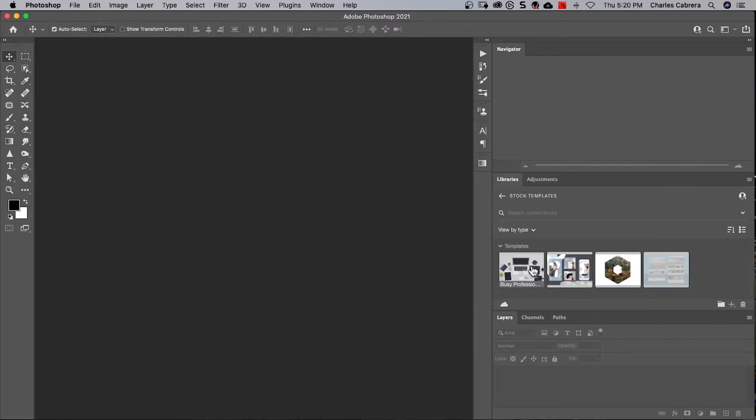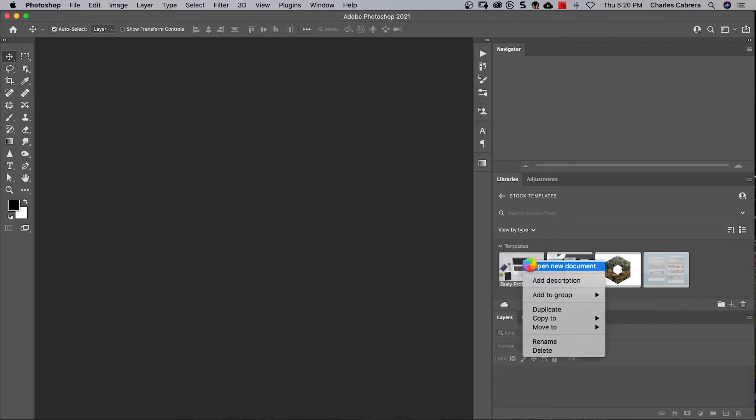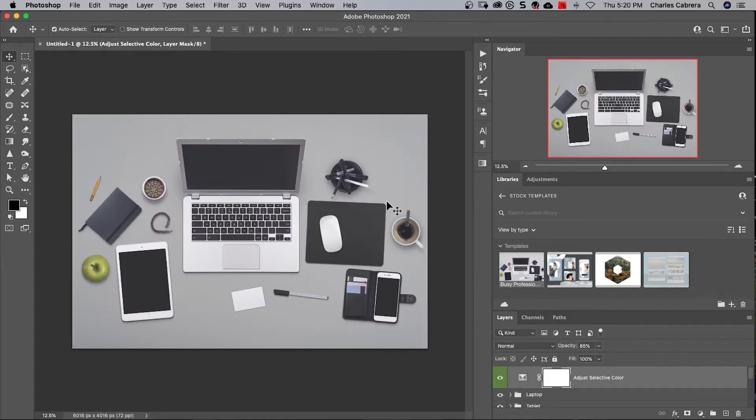And now you can see that in my libraries, here is that template that I downloaded. So it's there in my stock templates in my libraries. If I right click on it, it says open a new document. And now we're ready to use the template.